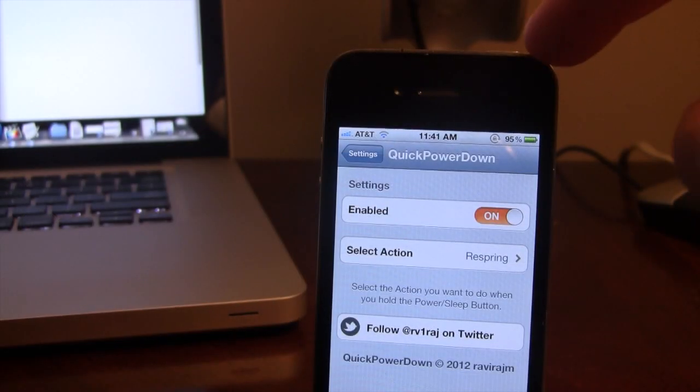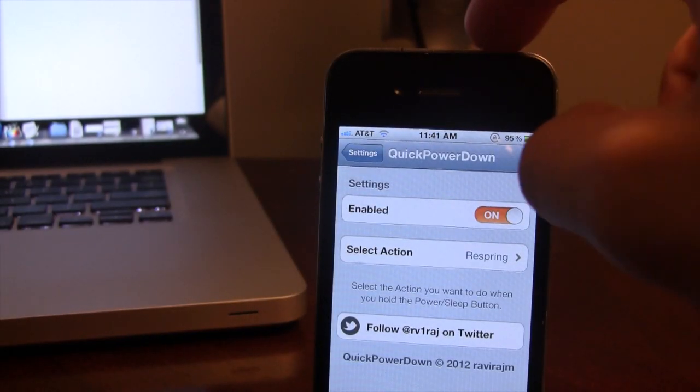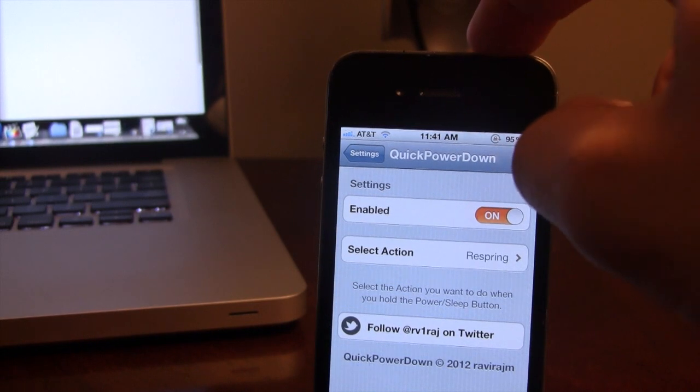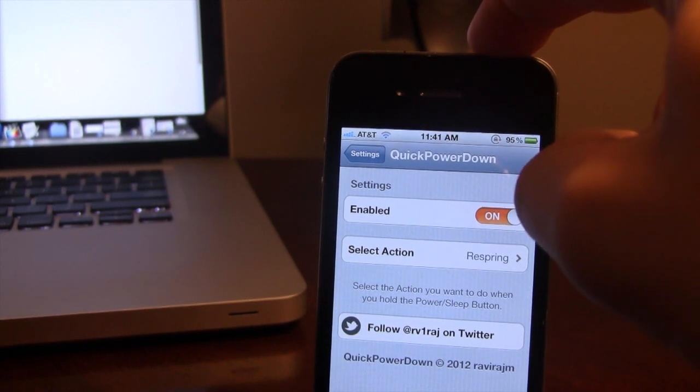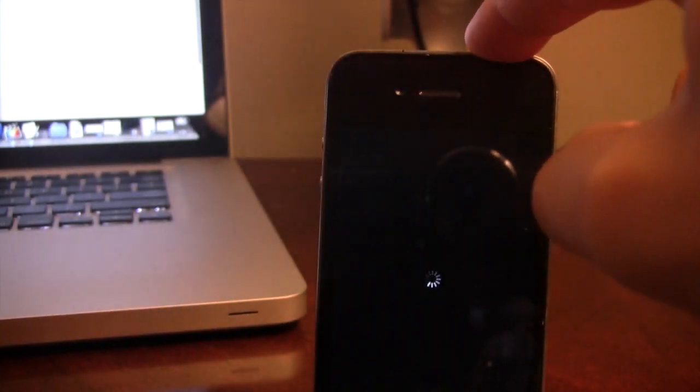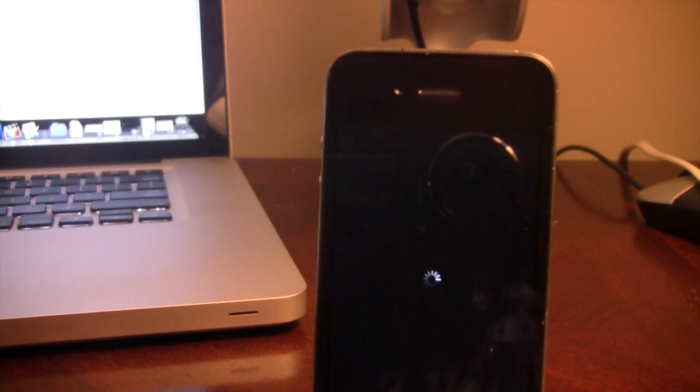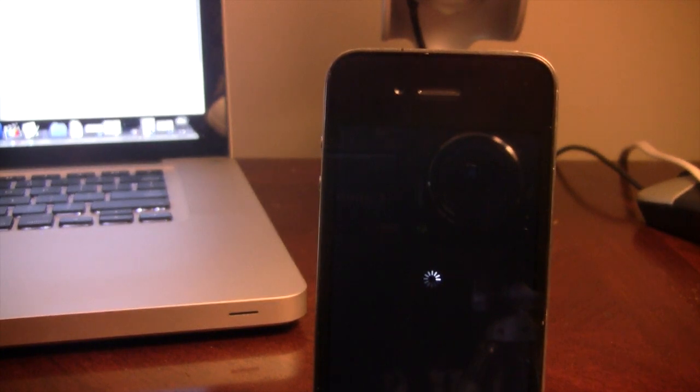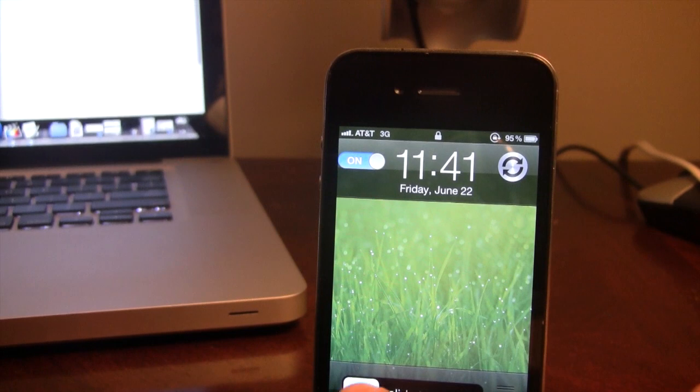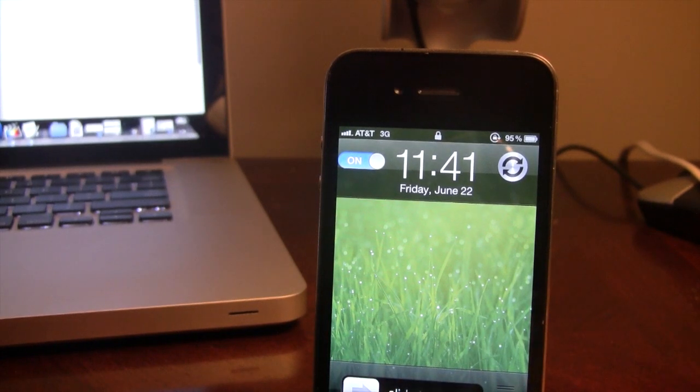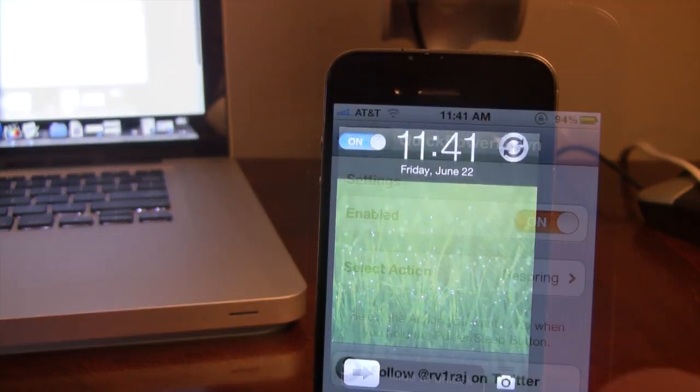holding down the Power button on the top right hand corner of your device will bypass that Power Off screen and instantly Respring your device thanks to the available action we selected. Right now my device will be Respringing and then it will come back up to the Lock screen.